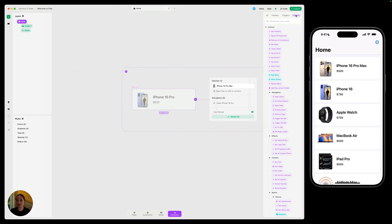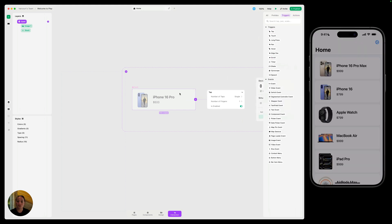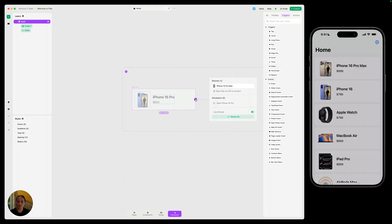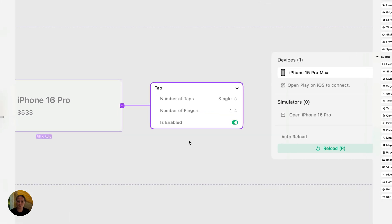Let's start with a super basic interaction: a navigation interaction. Whenever we tap on any of these cards, we want it to go to another page. So our trigger here, which is going to be the cause or the input that the user is giving to the prototype, that's going to be a tap. So we're going to go to our triggers panel and either double tap or drag this tap trigger onto the object that you'd like to tap to have this interaction fire. You can also add it from the quick add menu by clicking on this purple button and searching for that tap trigger. There are several properties on the tap trigger you can adjust — the criteria the user has to meet for this trigger to fire. So in this case, if the user taps one time with one finger, this interaction will fire.